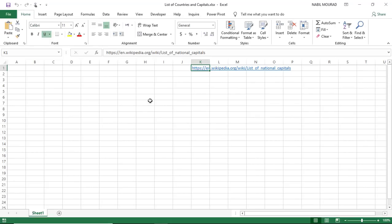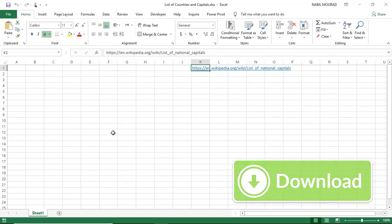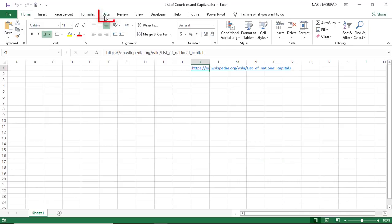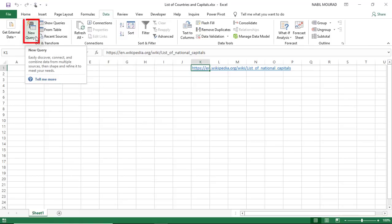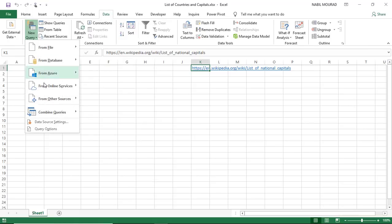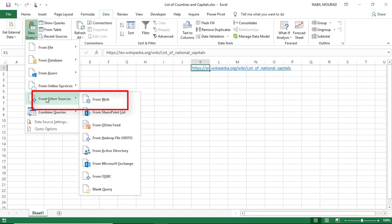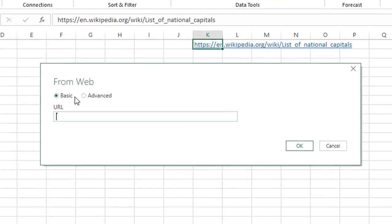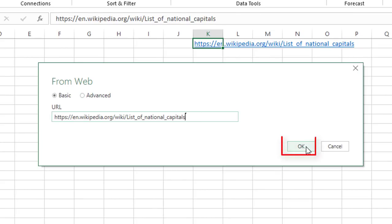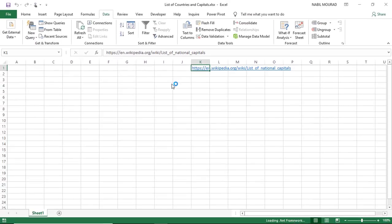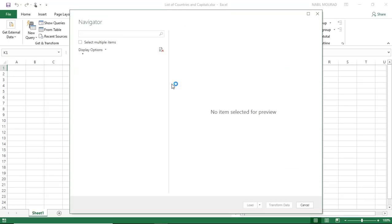I'm going to start by copying this link and pasting it into an Excel file. Here is a new blank Excel file — I pasted the link and I'll keep it as a reference so you can download this exercise file and follow along. In Excel, I'll go to the Data tab of the ribbon and click on the down arrow for New Query, then from Other Sources, From Web. The From Web dialog box opens and I'll paste the link copied from the internet, then hit OK.